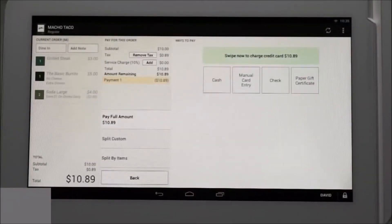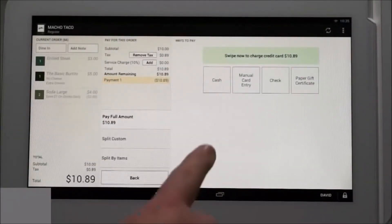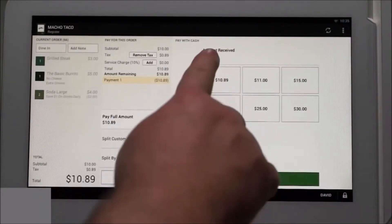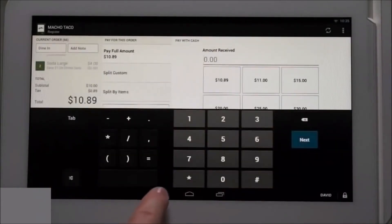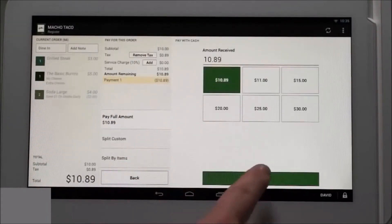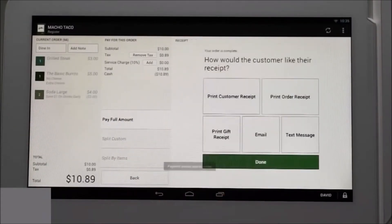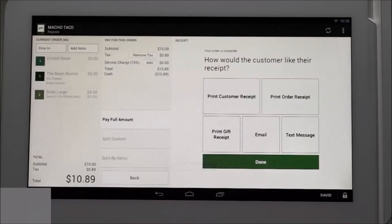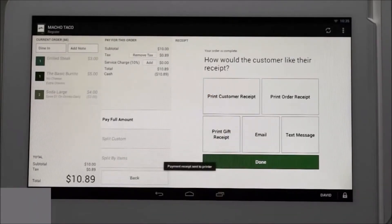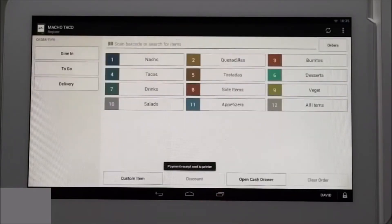Now we'll process this order using cash. Tap cash and select one of the amount options, or tap the amount receive line to key in a custom amount. We'll tap the exact amount then continue. Your merchant receipt will print and you're given multiple options on how the customer can receive the receipt. We'll select print customer receipt and select done, and the order is complete.